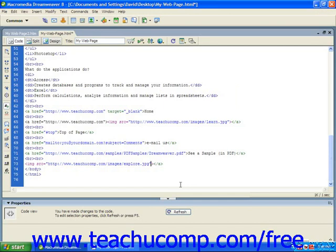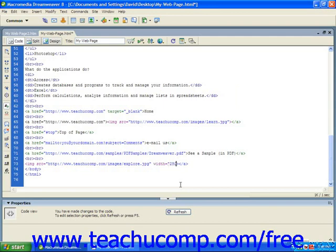We're going to type a space after our file name and we are going to type in width. In this case, we're going to assign a value of, let's say, 250 and space.